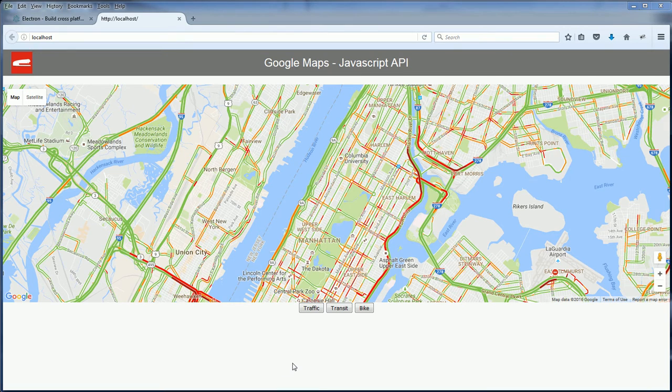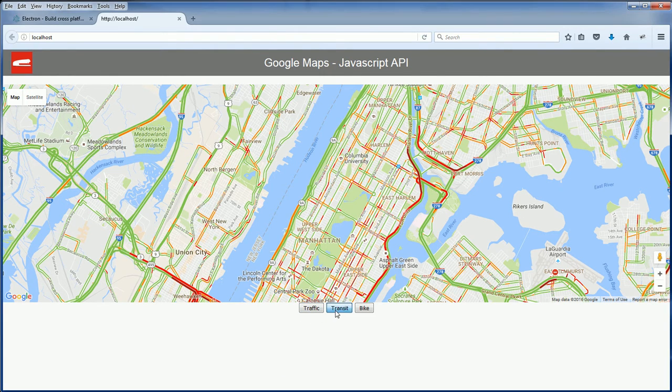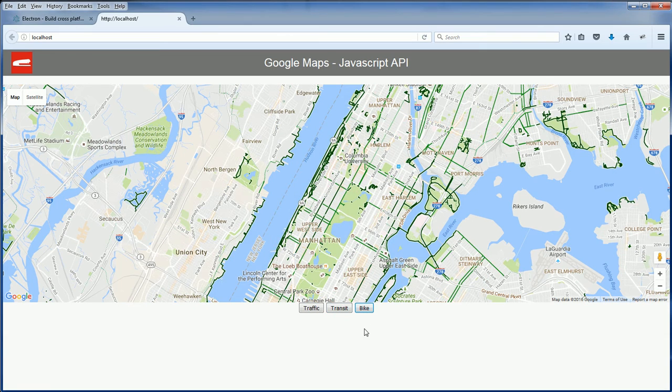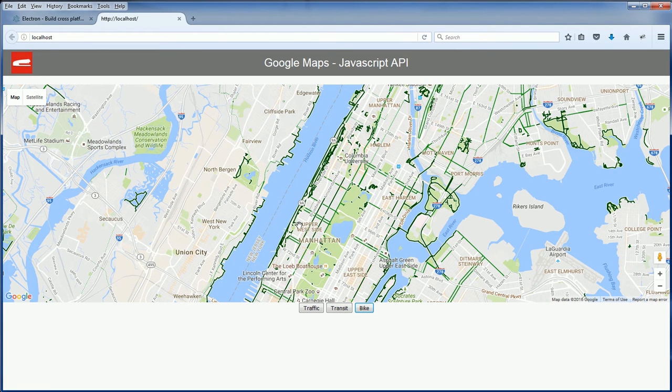Right now this page will show data layers such as traffic, transit, or bike displayed directly on the Google Maps.